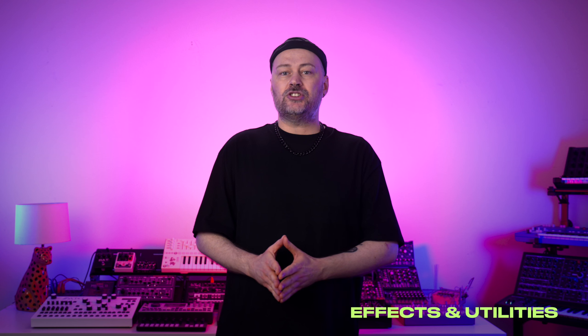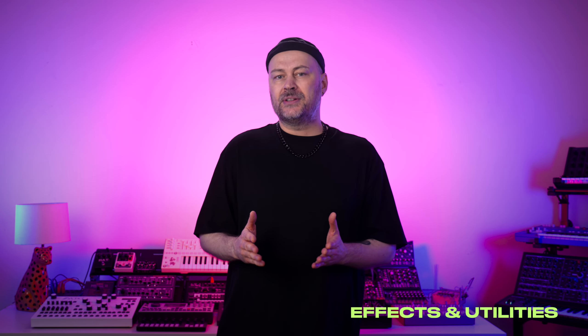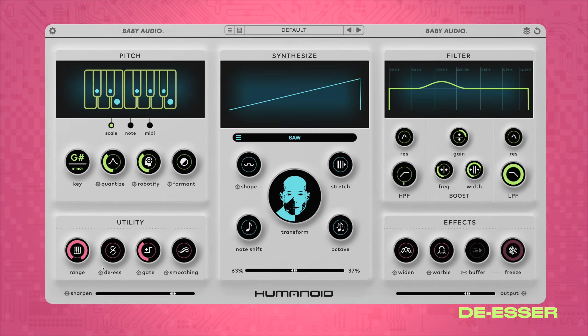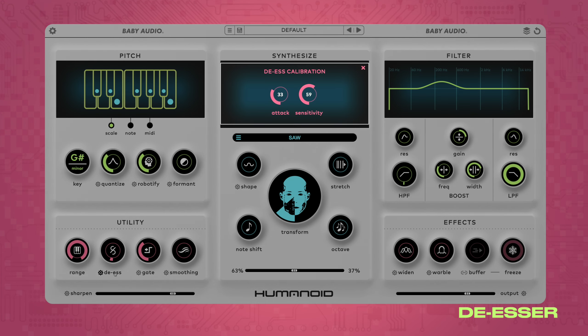The remaining calibration parameters provide additional controls for the effects and utilities that help you maximize the potential of your sounds with Humanoid. In the utility panel, the de-esser decreases the sibilance of the pitch-corrected signal to reduce harsh S-sounds. It has additional controls for attack time and sensitivity.